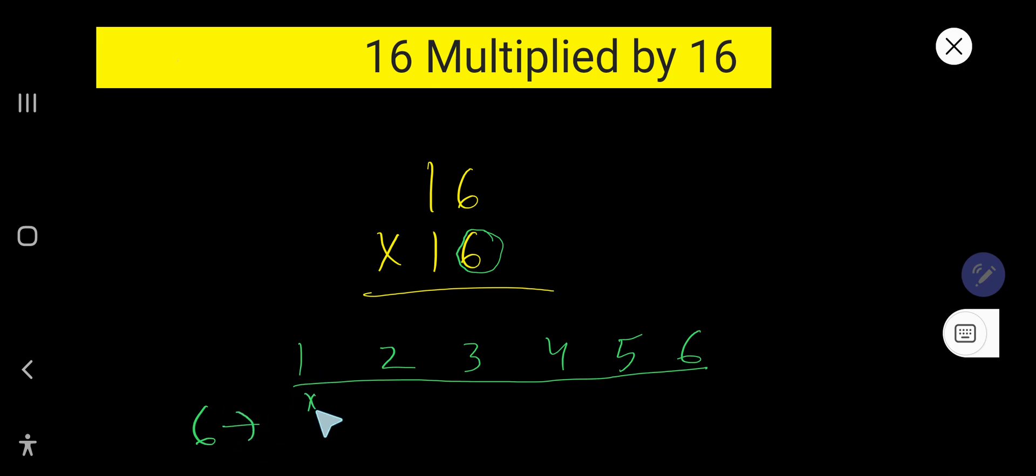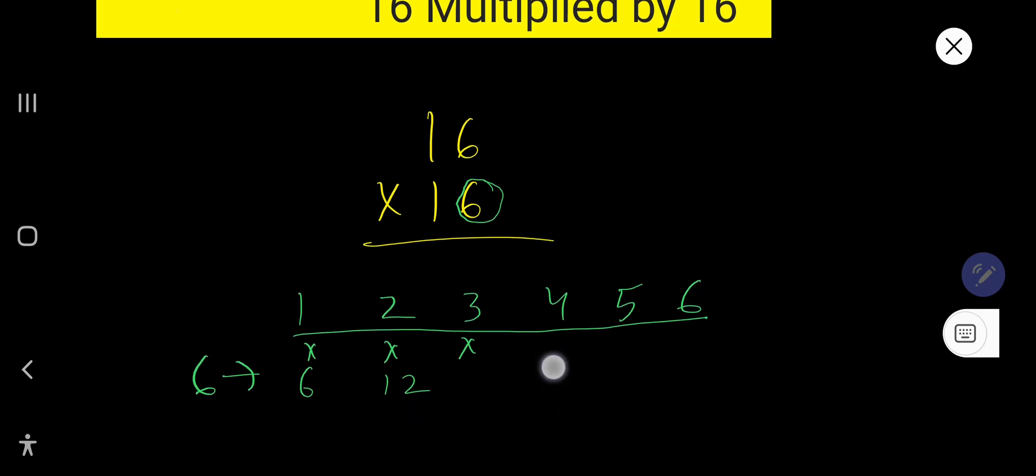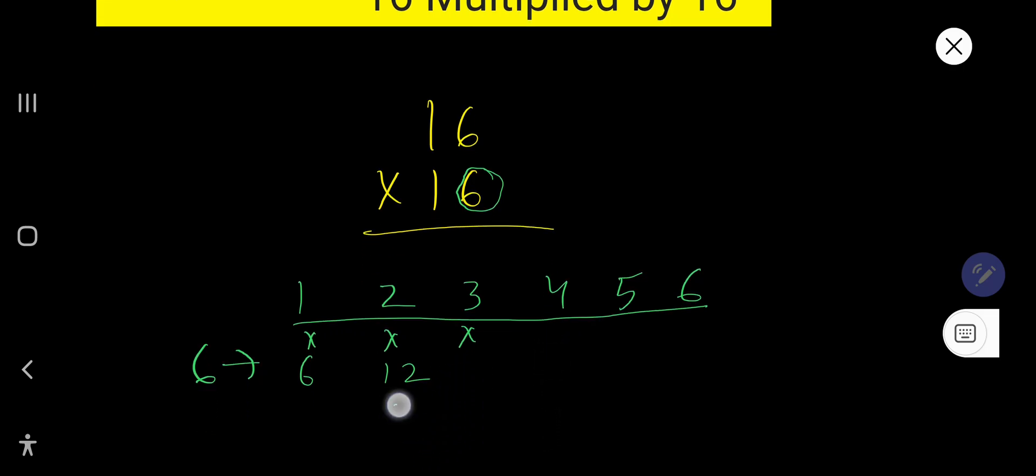6 times 1 equals 6. 6 times 2 equals what? Just add 6 to this 6, that is 12. 6 times 3 equals what? Just add 6 to this 12, that is 18. 6 times 4 equals what? Just add 6.